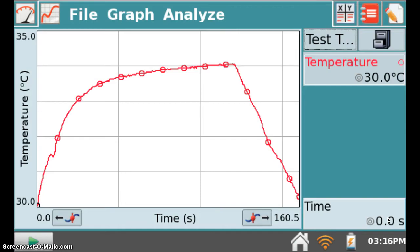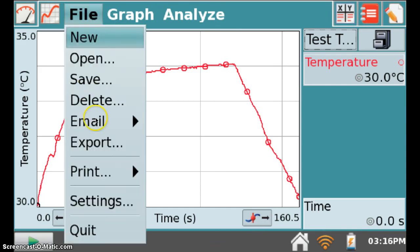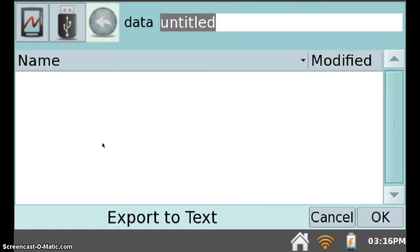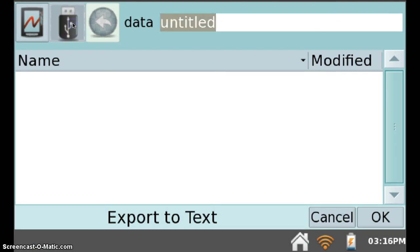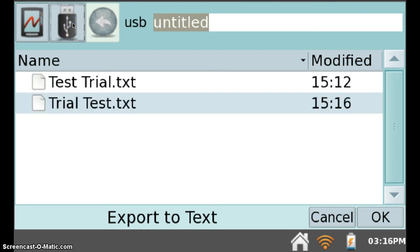To verify that the export actually occurred, click File again, and Export. Now, you want to make sure that you're looking at your flash drive, so click the flash drive icon again.